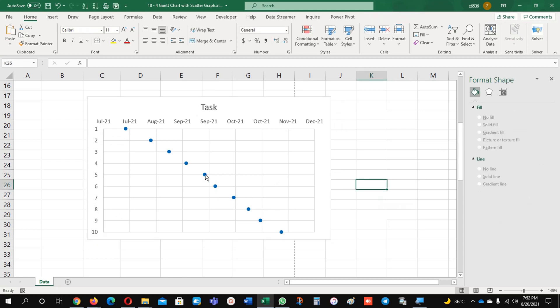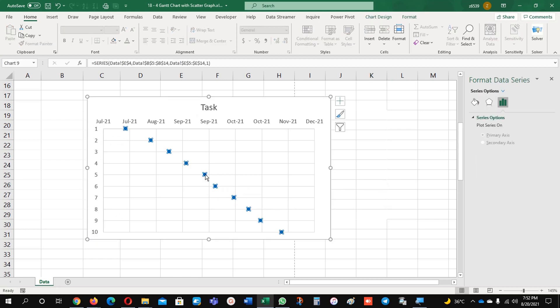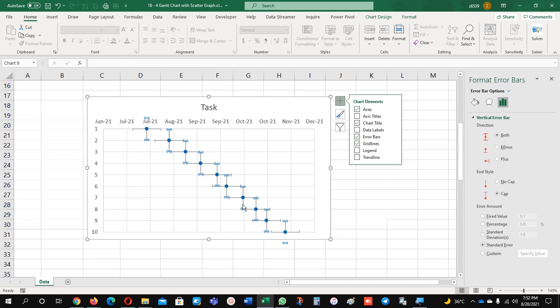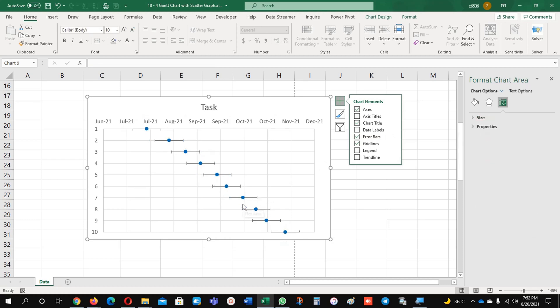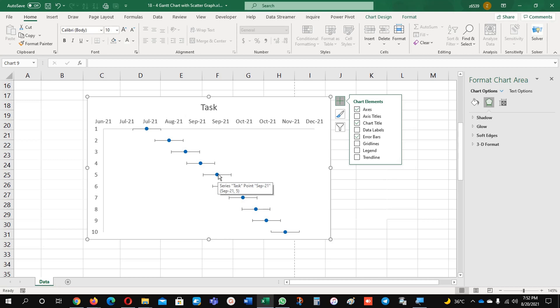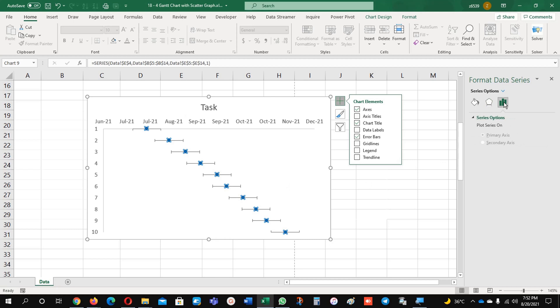So the next thing: just click on this dot, go to the plus sign and select error bars. And from the error bars, just remove this vertical one. Now I'm going to remove these lines as well by selecting.